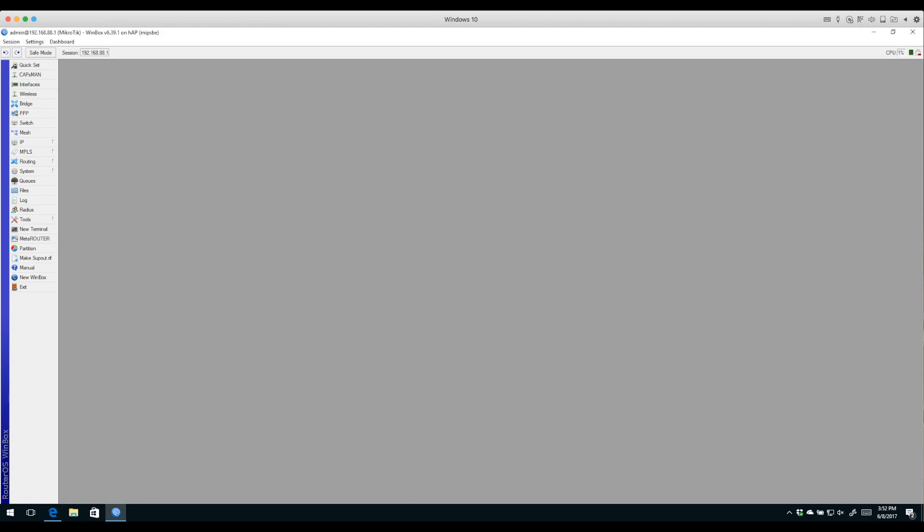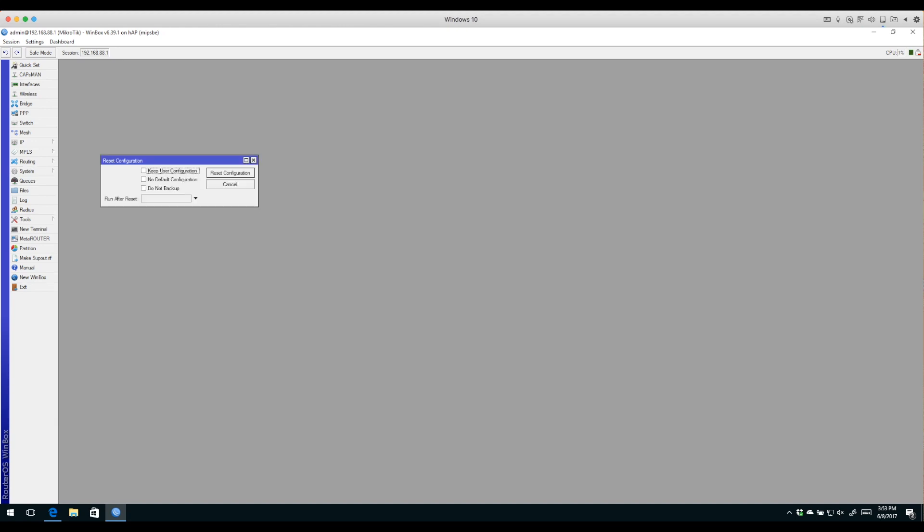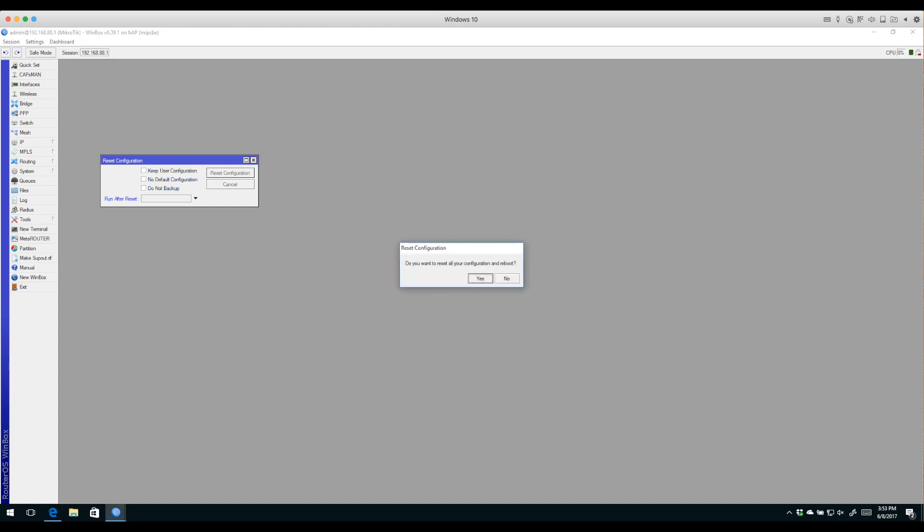To reset the router, click System and Reset Configuration. We're not going to change anything in this window. If we wanted, we could keep the old configuration, reboot with no default configuration, or tell it not to make a backup. You can also run a RouterOS script file after reboot, but that's beyond the scope of today. We'll just click Reset Configuration and select yes.